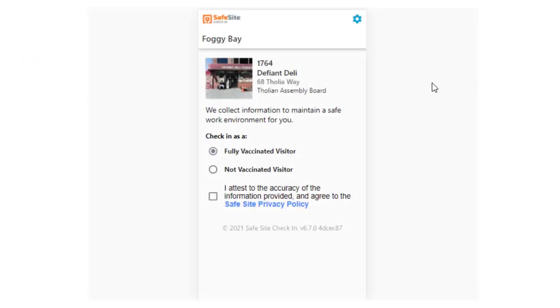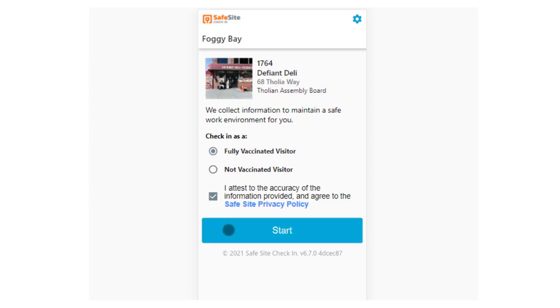This site is set up to ask the visitor for their vaccination status. This can be customized using the Admin app.